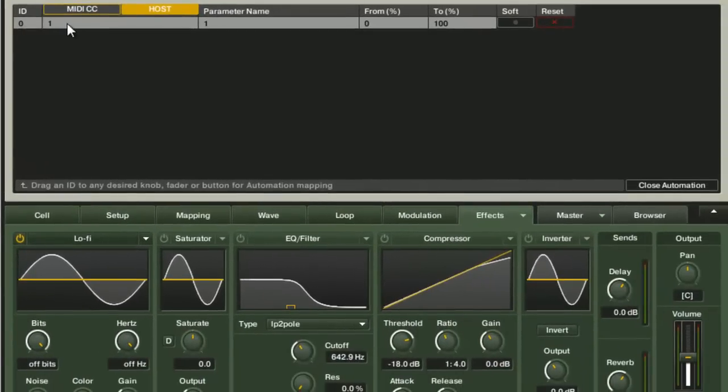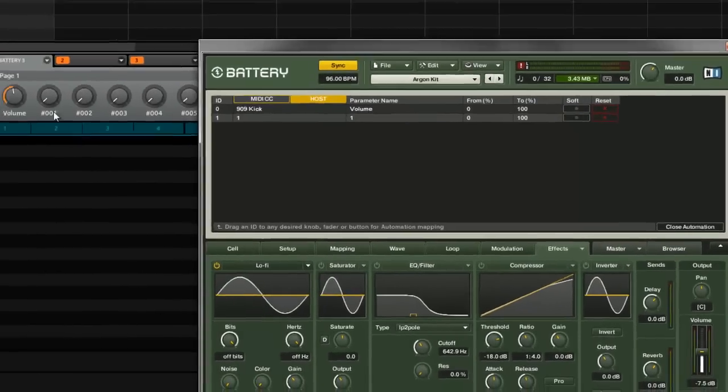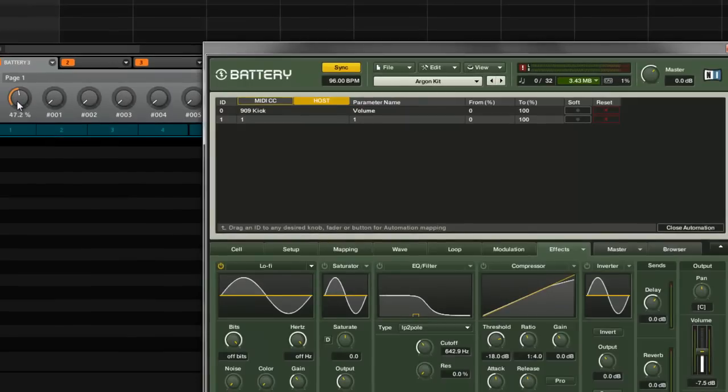And then I can just drag this to whatever I want to automate. Let's say I want this to be volume. I'll take it and drop it on my volume, and you see now my volume is modulating in Machine.